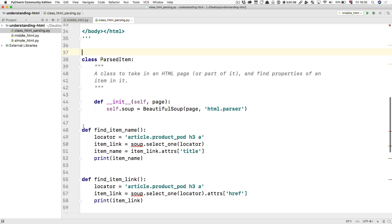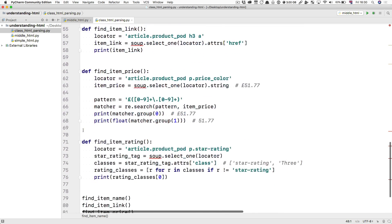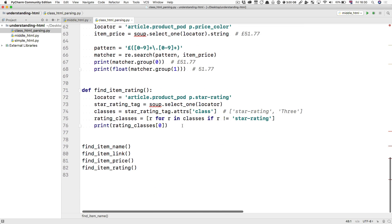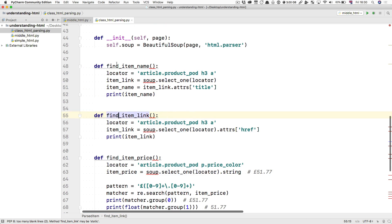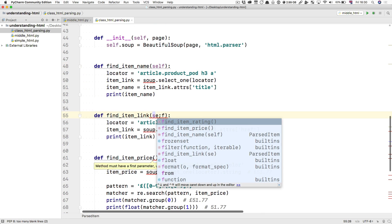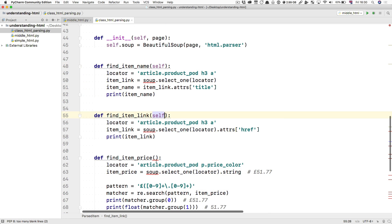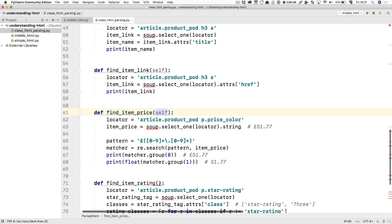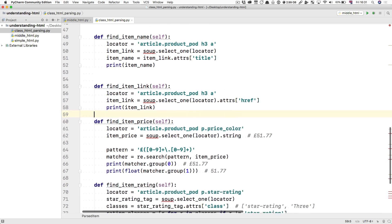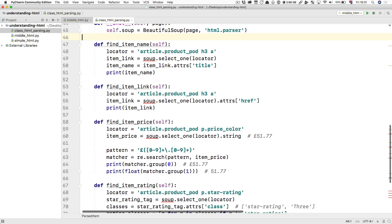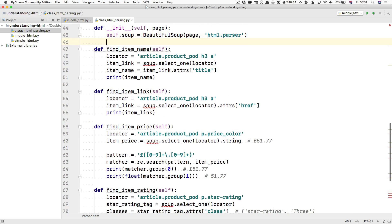But of course, these functions all have to be in there, right? They all have to take in self. And you don't need two spaces anymore. PEP8 doesn't like that inside a class.